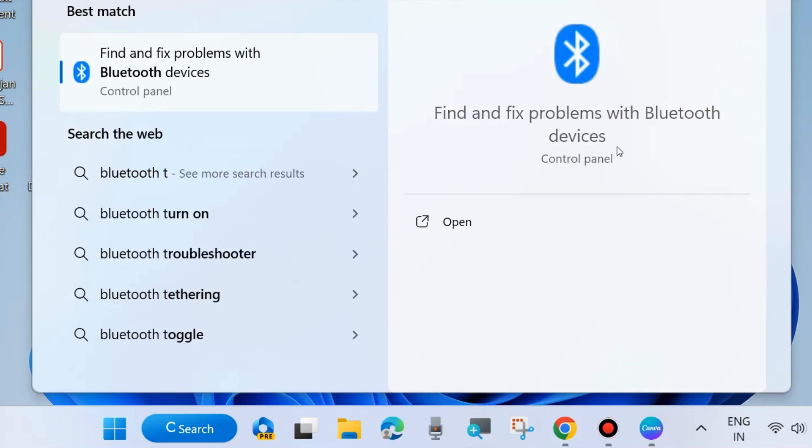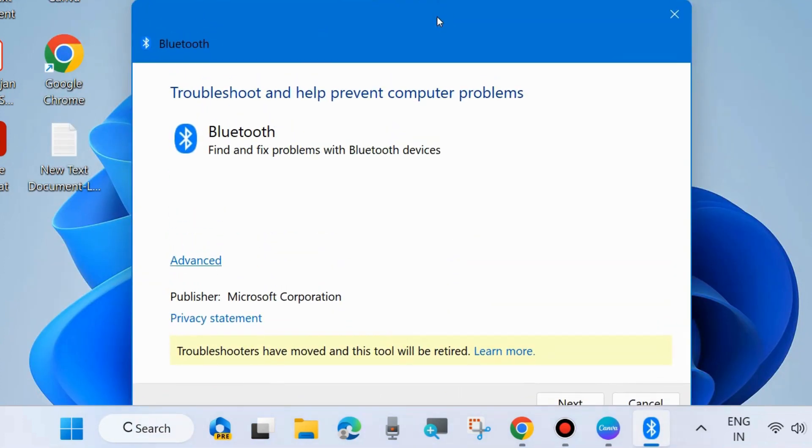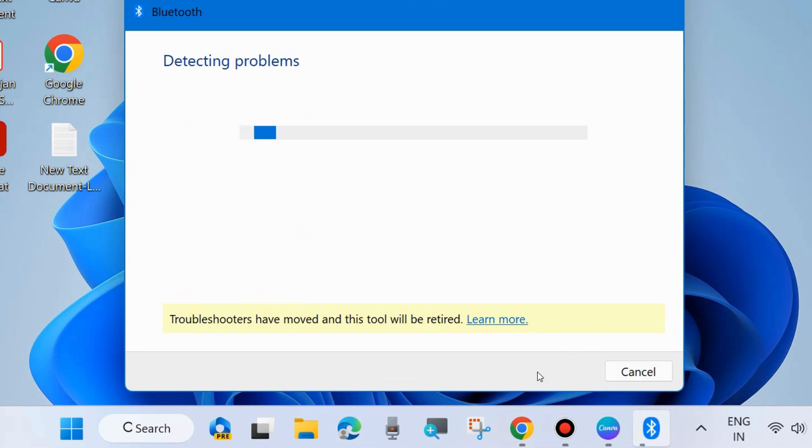In previous Windows, Bluetooth troubleshooter was found in Windows Settings, but in Windows 11 and above it will be found after search. Click on Next.